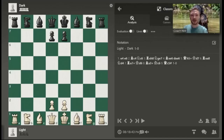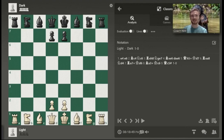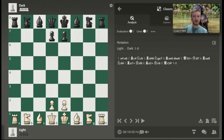So first of all, before we teach anything else, we've got to make sure that you're very comfortable with notation. Algebraic notation is how chess games are going to be recorded, and that is going to be expressed by certain pieces and certain pawns and how they move and interact with other pieces and pawns on the board. We're going to be learning each one of those rules right here and now.